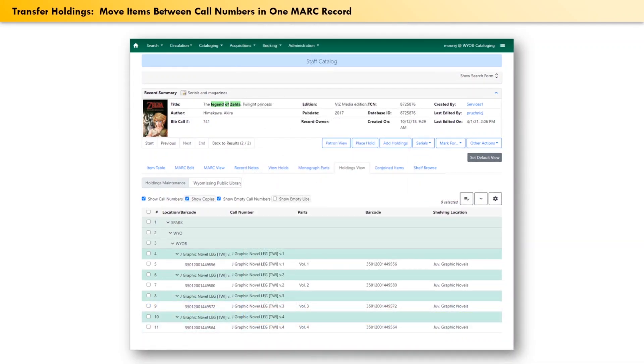And with that, the barcode for volume four is now finally back home.